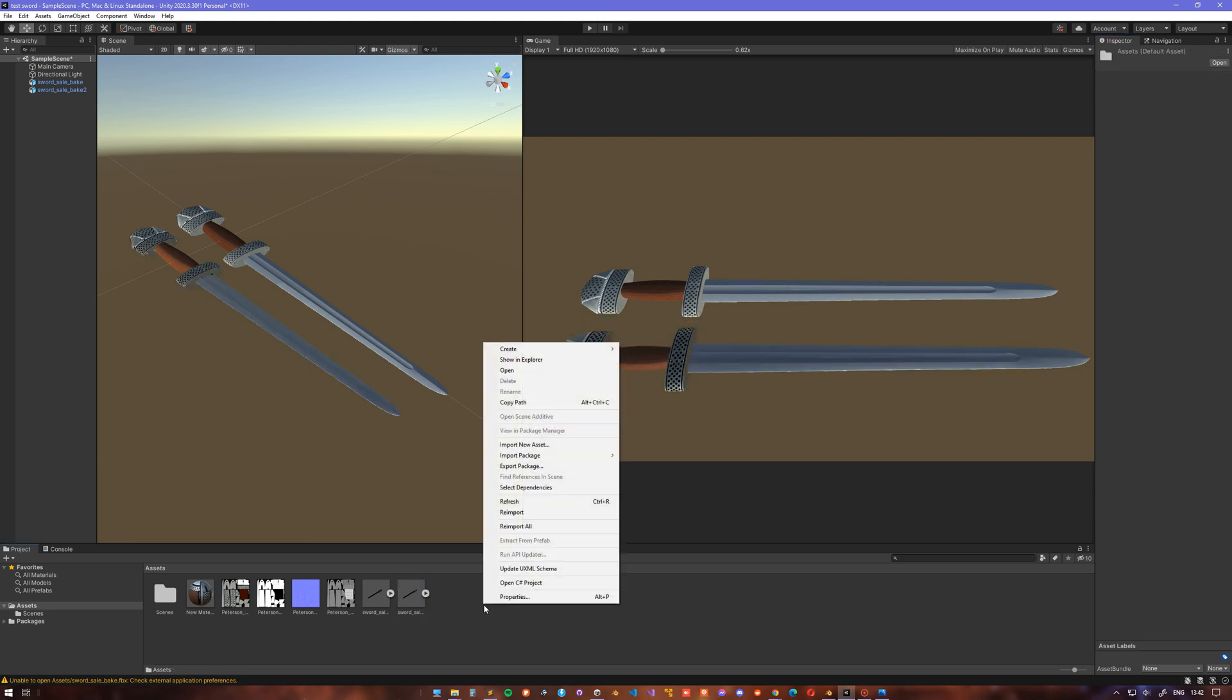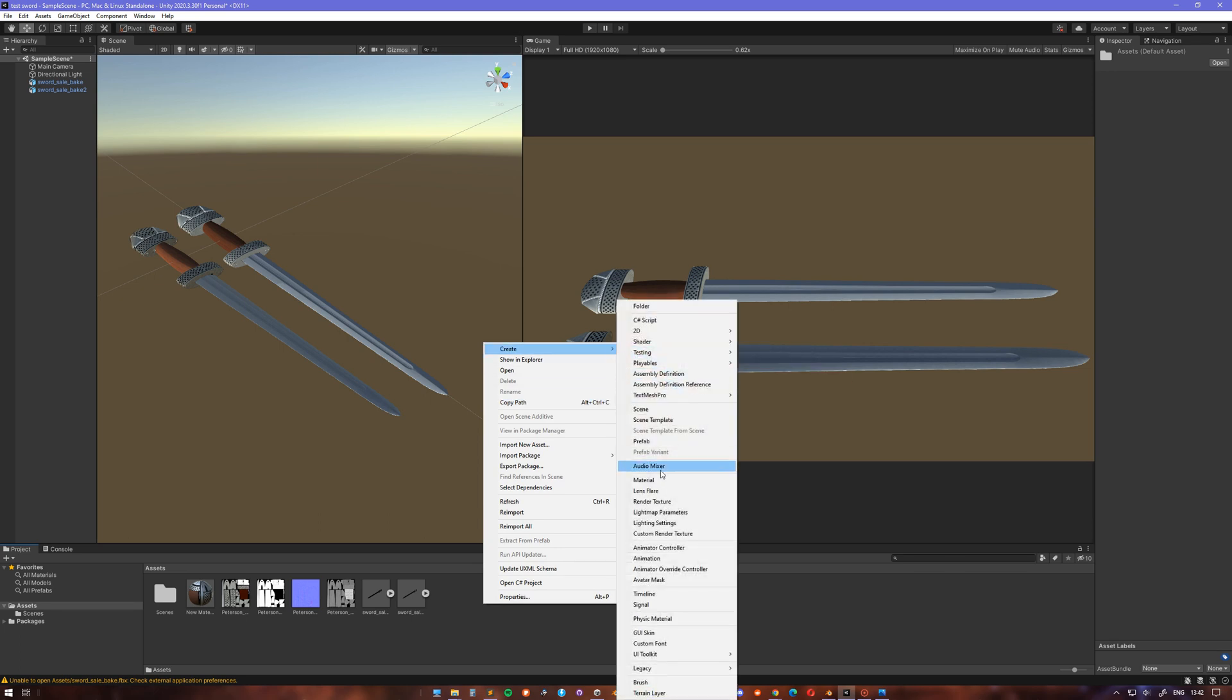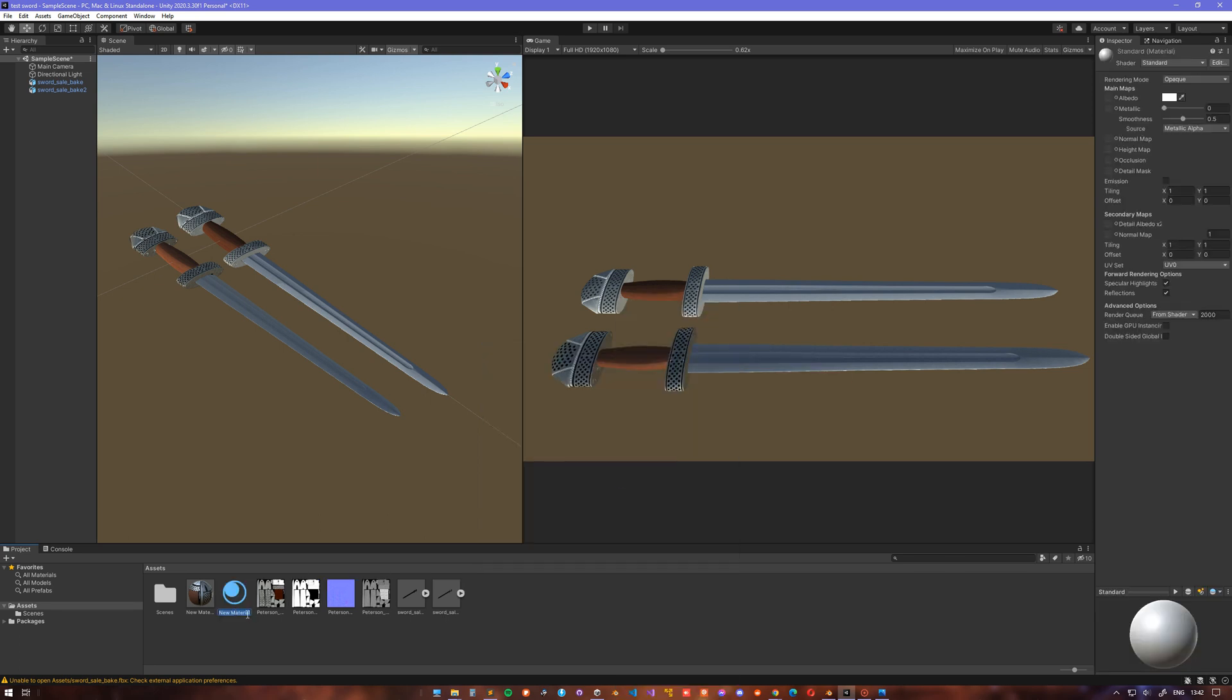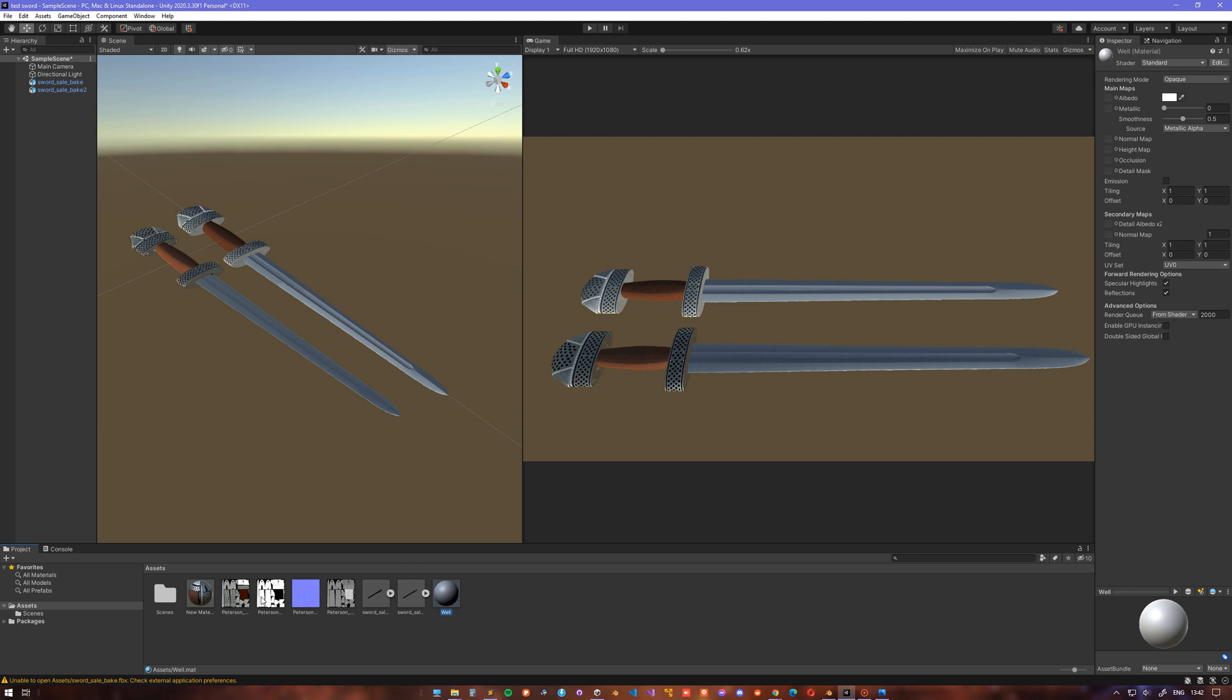Now to show you why you don't want to use the standard Unity material, I create another material and copy only those maps that we have the options to, which as you can see lacks the roughness map,